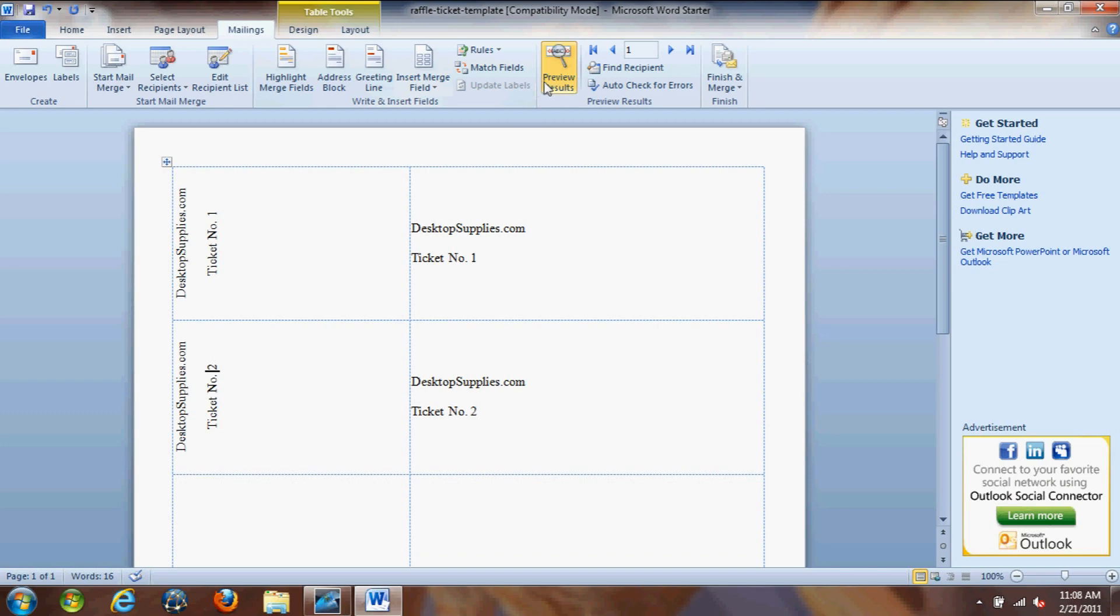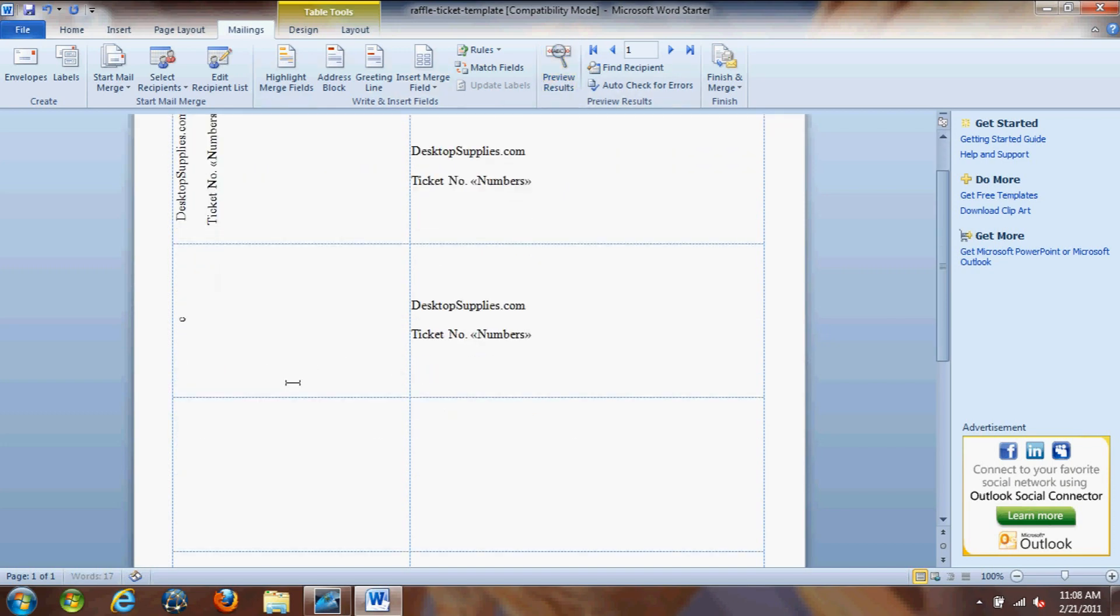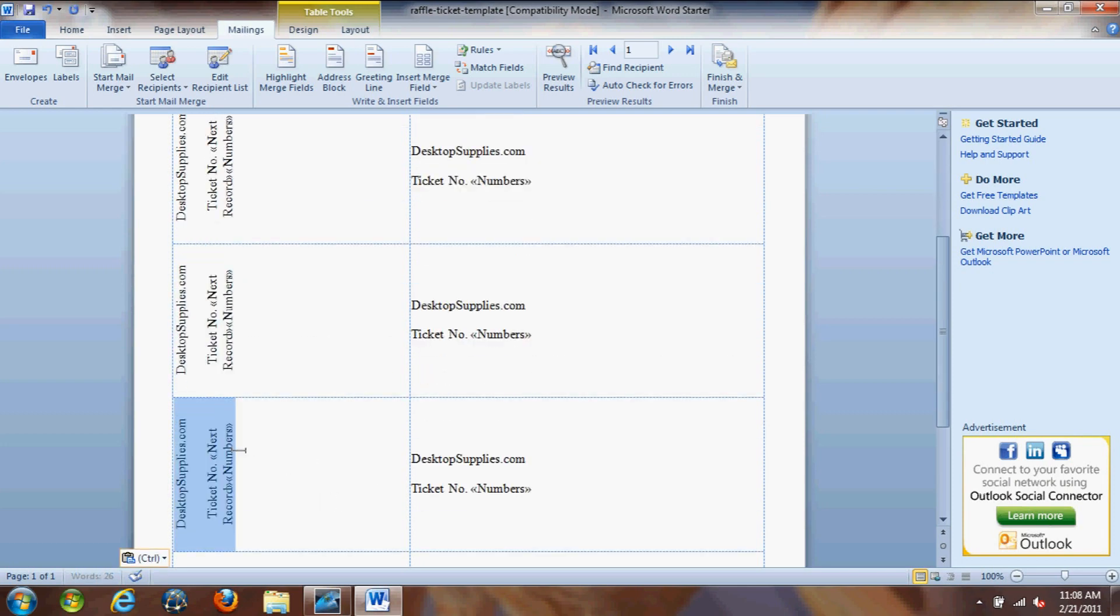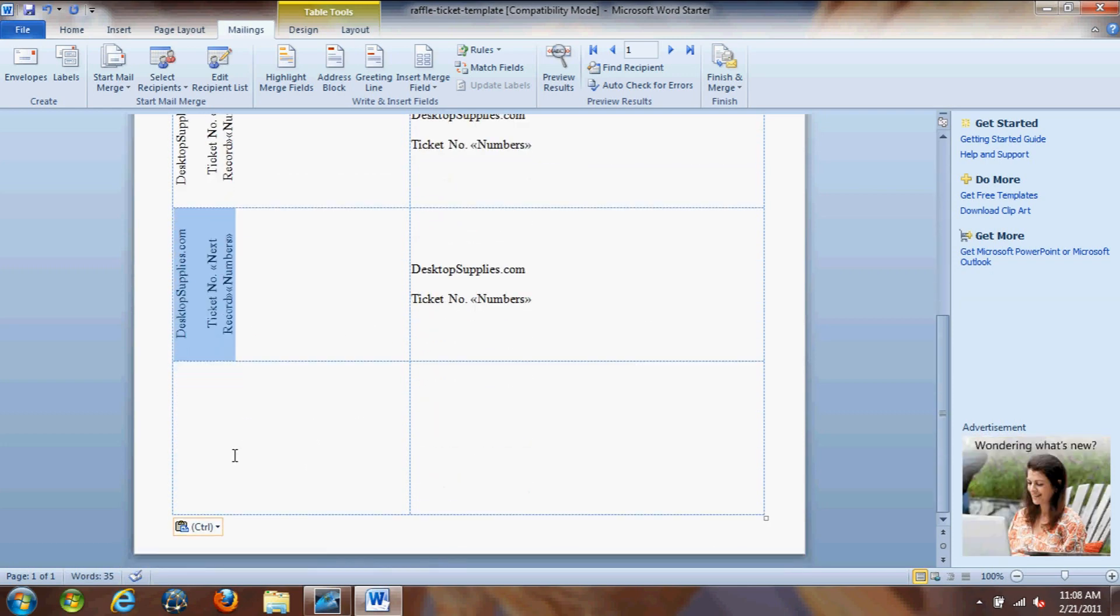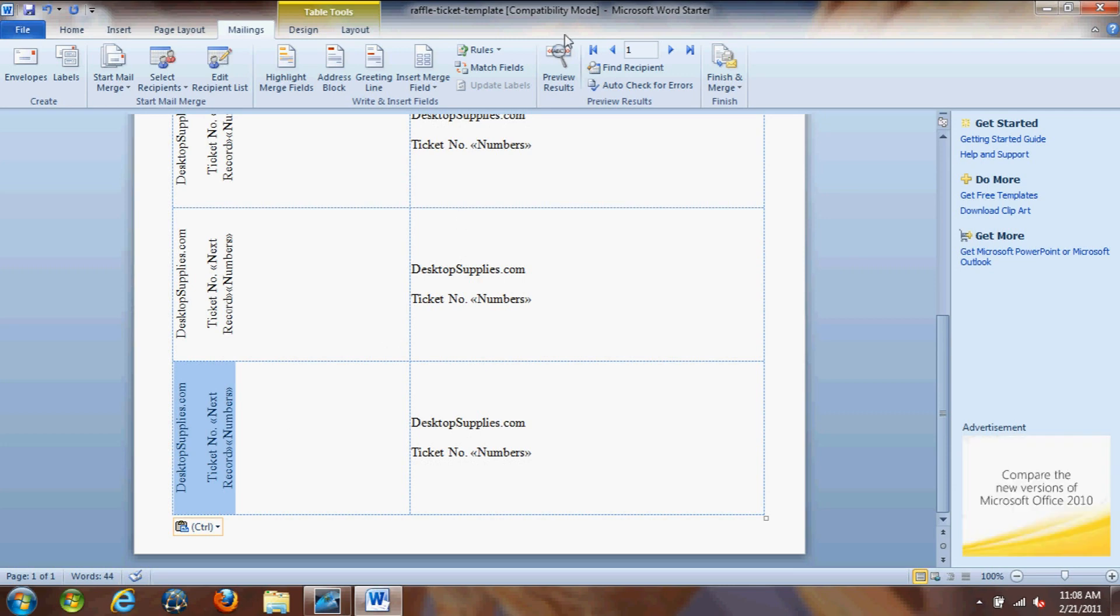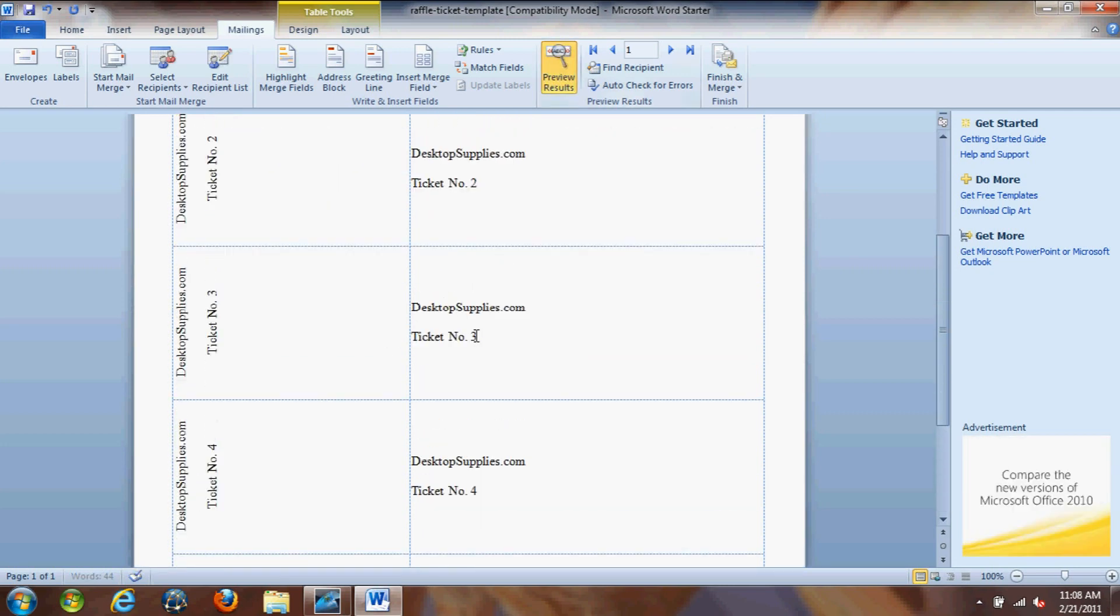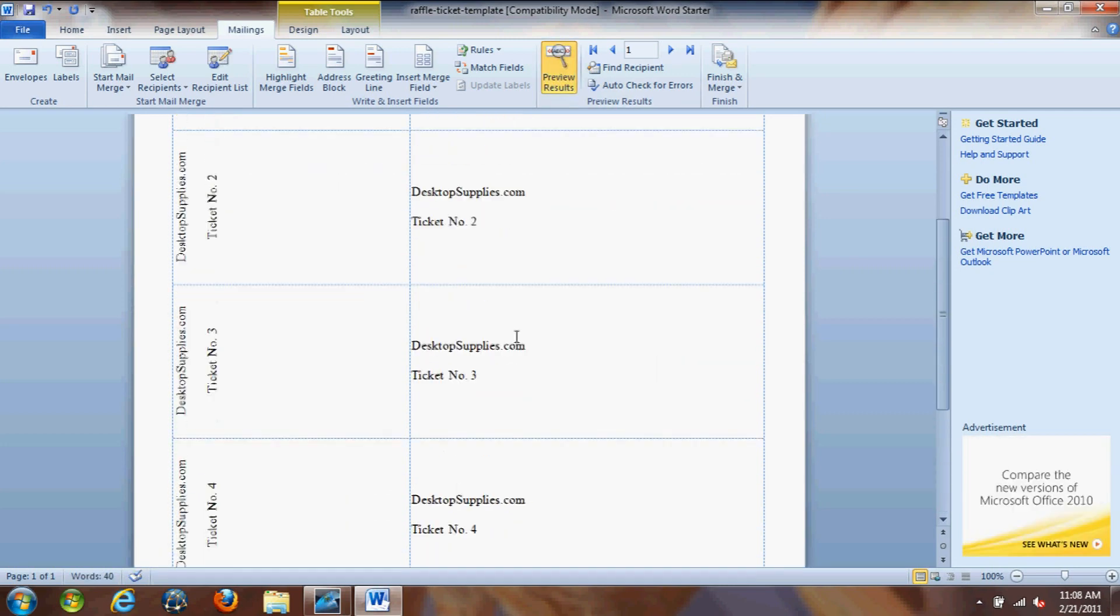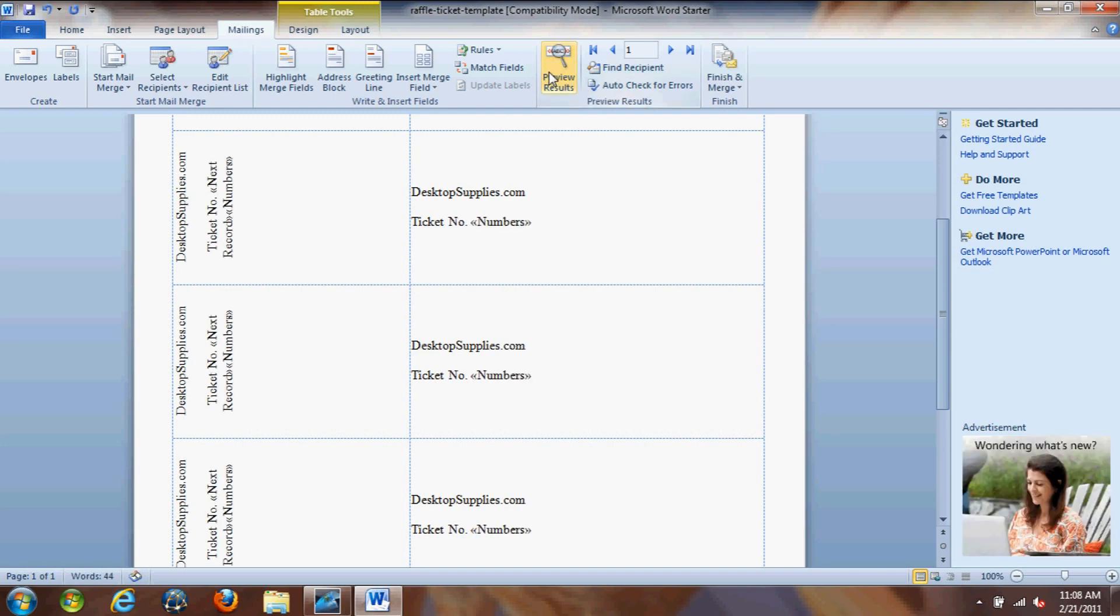So basically we're all set. Now we just want to copy our design and everything from that. Copy that from the second ticket and paste it into the rest of our tickets on the page. And if you want to preview results again, you'll see that it does in fact increase each ticket number. And that's pretty much it.